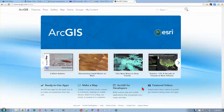This is Exercise 5B in the Getting to Know ArcGIS for Desktop textbook. We're on page 137, and we're going to look at some of the groups that are out there. There's a lot of stuff already on the website, and we're going to take a look at some of it. We're going to go to arcgis.com.